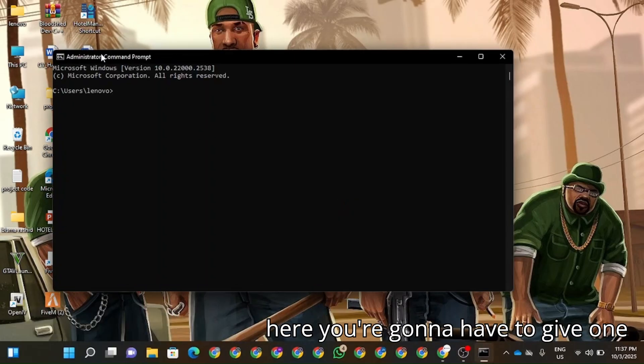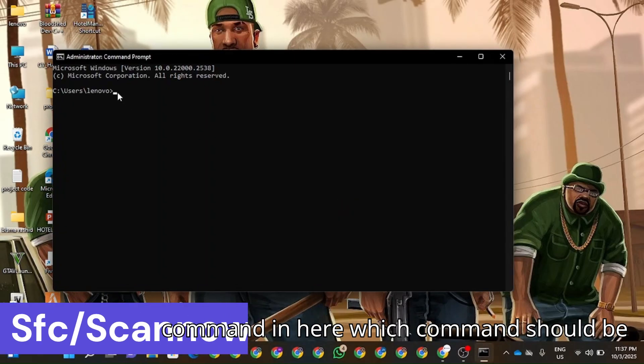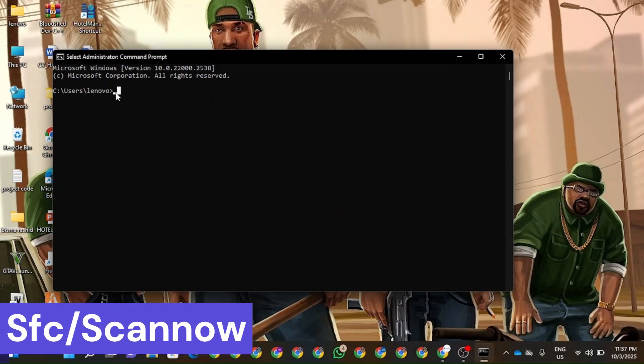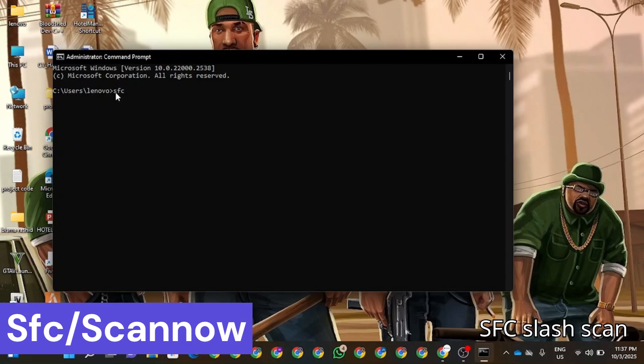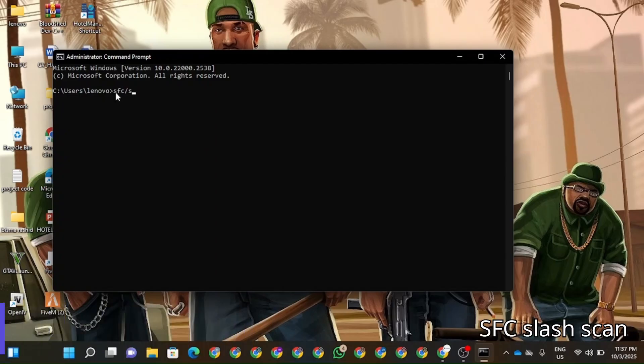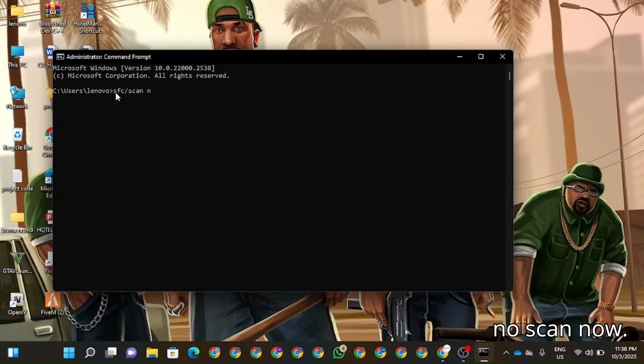So in here you're going to have to give one command, which should be SFC /scannow.